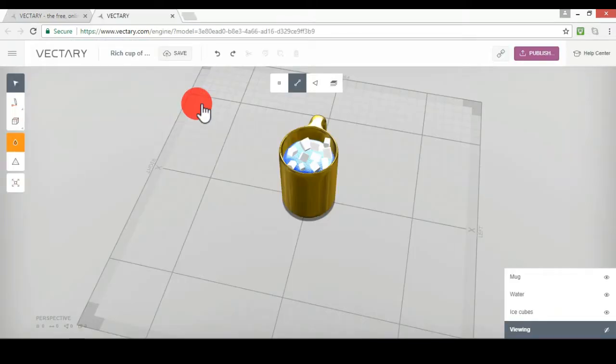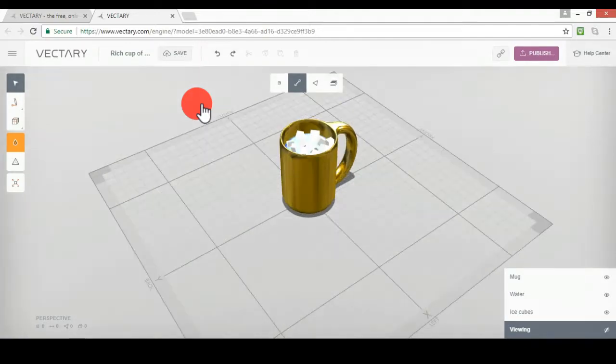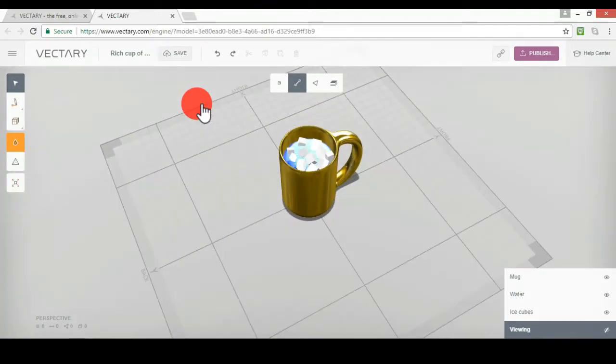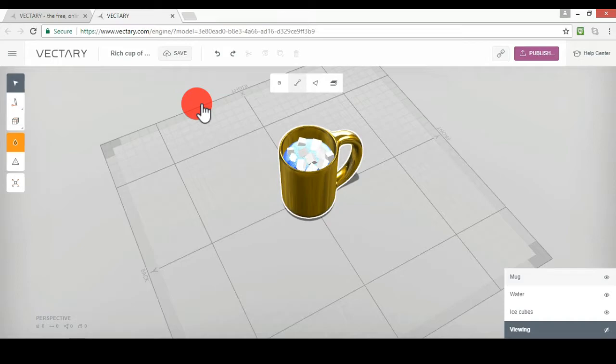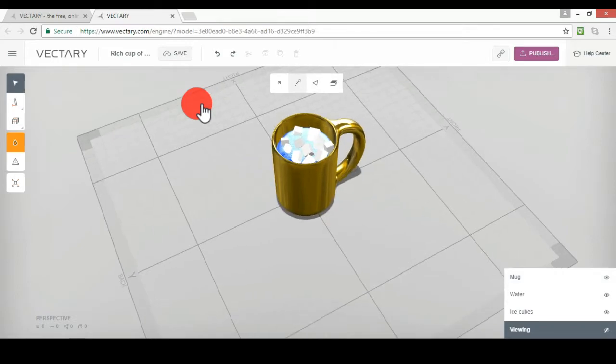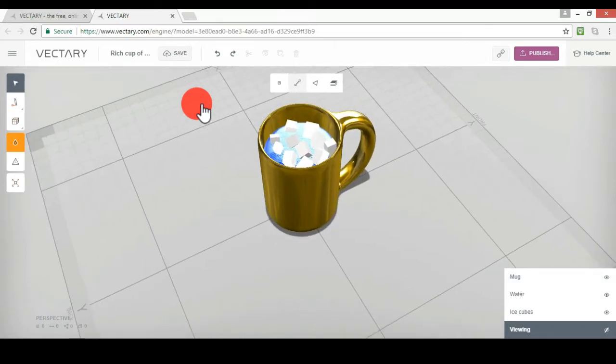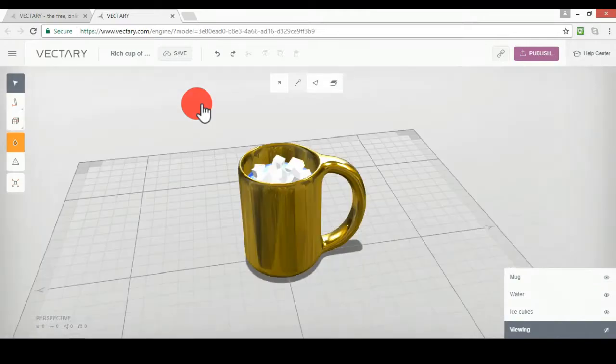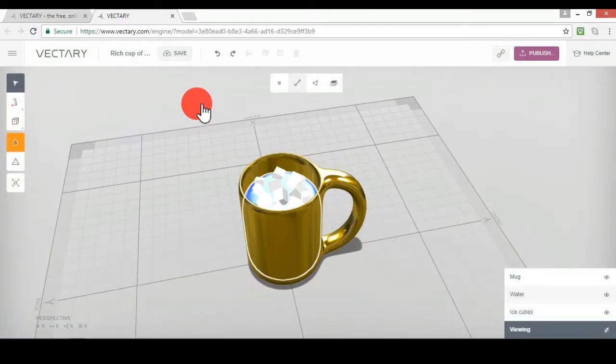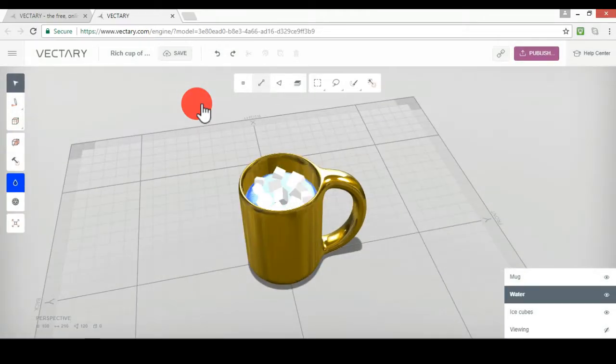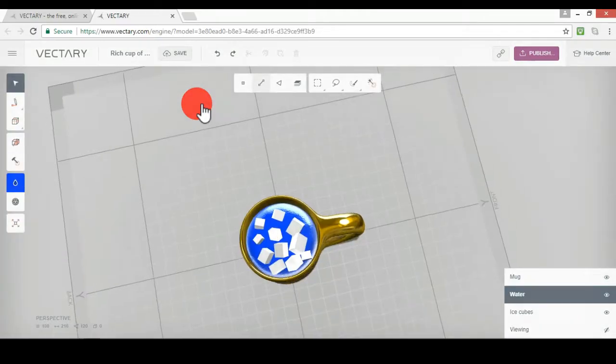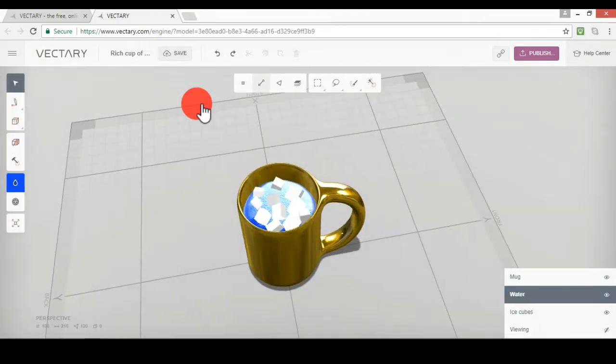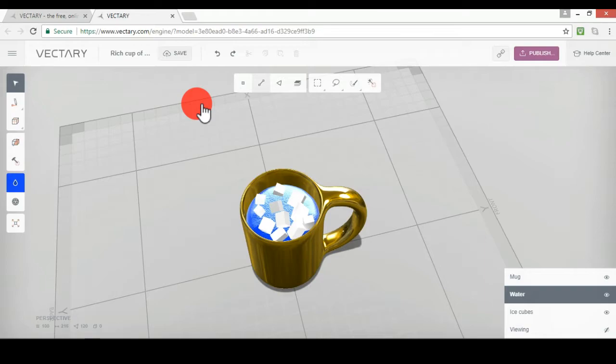Alright, so this is more of an art thing that I'm doing. So this right here, this is just like the layers. Then this is the mug. That's why I call it a rich cup of water because the mug is gold. Then there's water. It's not really, but you know, whatever. And then ice cubes.